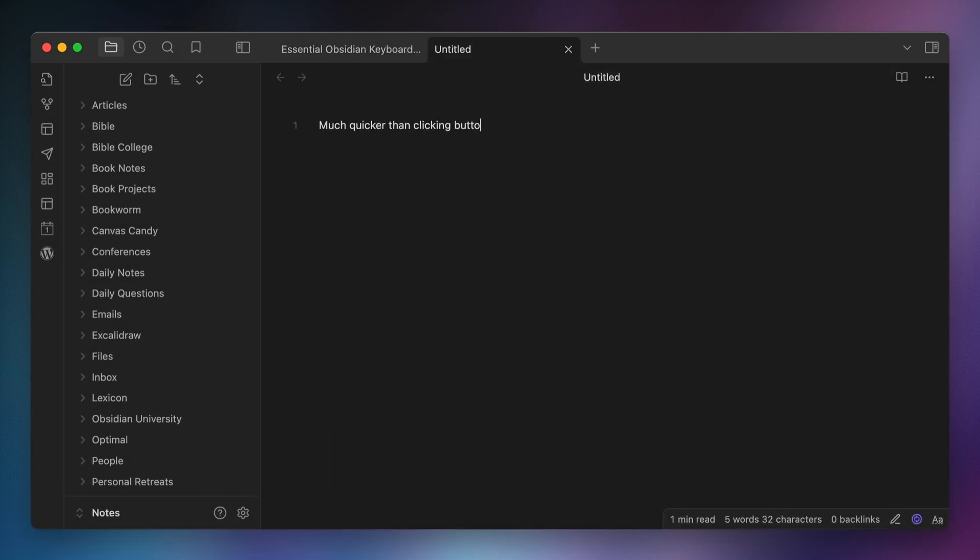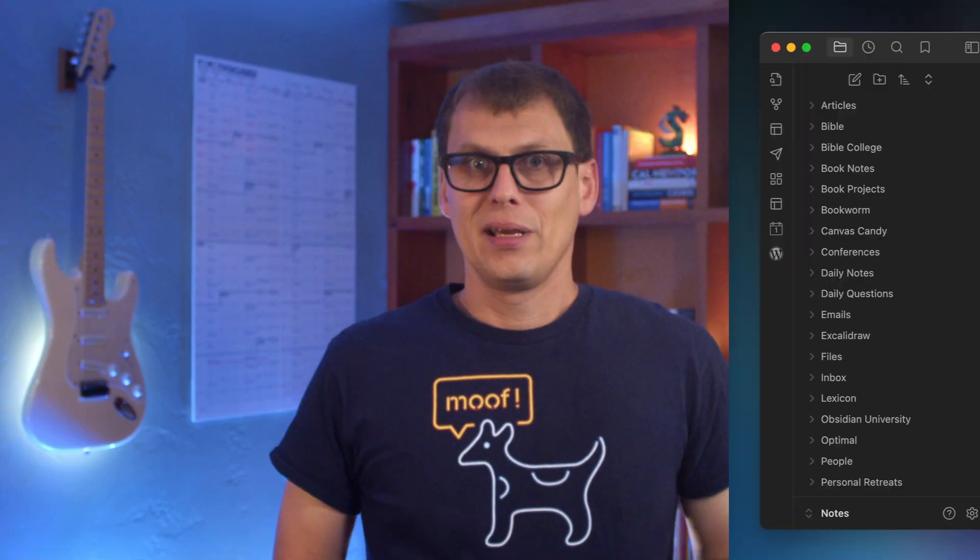This is easily my most used keyboard shortcut — I use it dozens of times a day while in Obsidian. The command palette is one of the most underrated features of Obsidian in my opinion, and I even did a whole video about some of the non-obvious ways you can use it, like discovering new commands when you install plugins and remembering keyboard hotkeys.